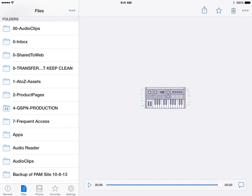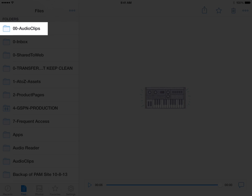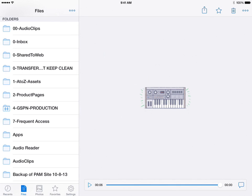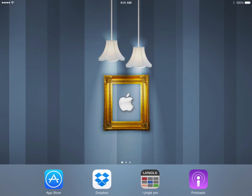You can see because it opened right up, I'm already logged in. Over there on the top left-hand corner it says Files. The very first folder I have is called 00-Audioclips. I put the 00 in front so it pulls up at the very top. I just needed to confirm I was logged into my Dropbox app, and now that I know I am, I can go ahead and close it.